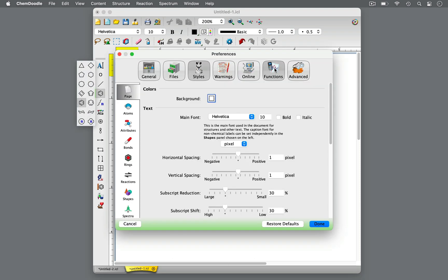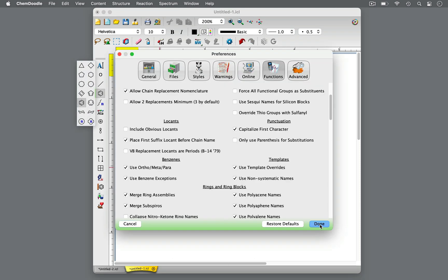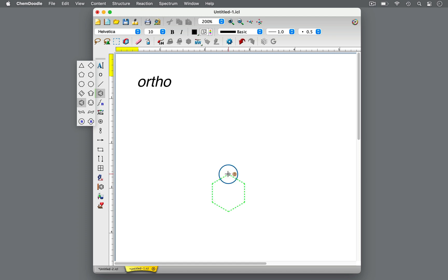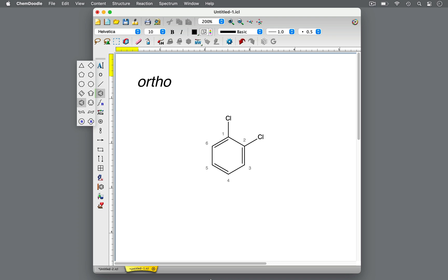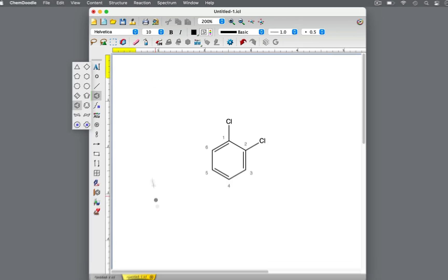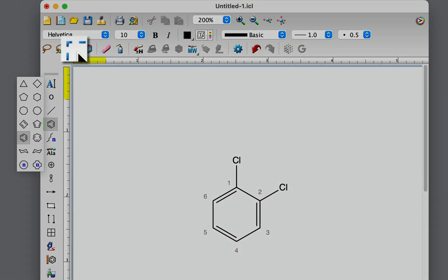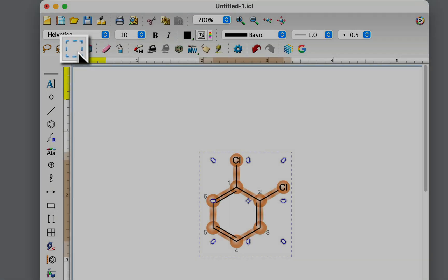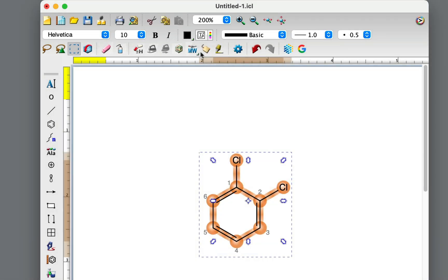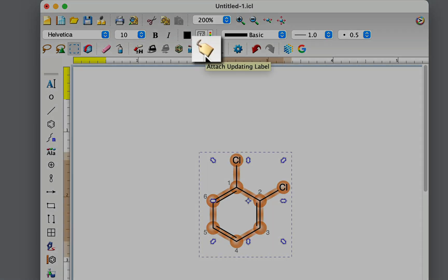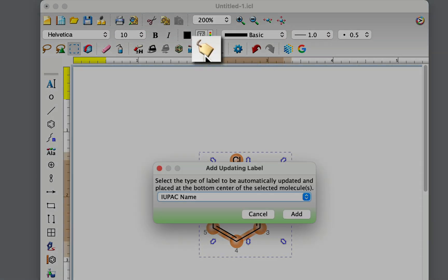Let's begin with ortho. Ortho indicates that one substituent is on carbon 1 and another substituent is on carbon 2. In other words, the two substituents are right next to each other in the benzene ring. So how is the ortho description incorporated into a molecule's name? To name a molecule in Chemdoodle, select the molecule and press the Attach Updating Label button.